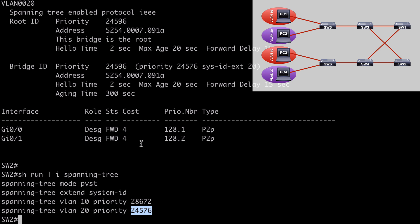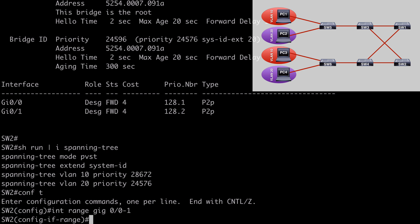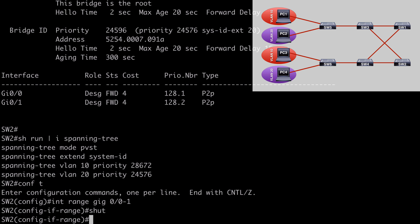On Switch 2, under global configuration mode, we go under interface range gig 0/0 through 0/1 — both active trunk connections — and shut down these interfaces to see what happens with a secondary root bridge configured. Remember, Switch 1 is the primary root bridge for VLAN 10 and the secondary root bridge for VLAN 20. If Switch 2 goes down, theoretically Switch 1 should take over root bridge responsibilities for both VLANs. This does take a little time for convergence, which is a good time to discuss port states.